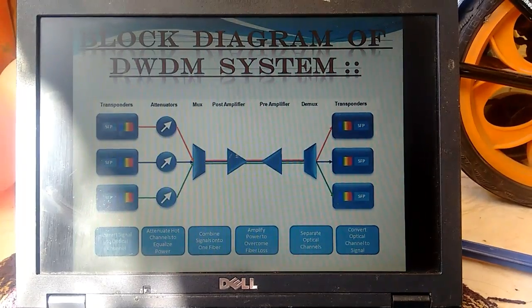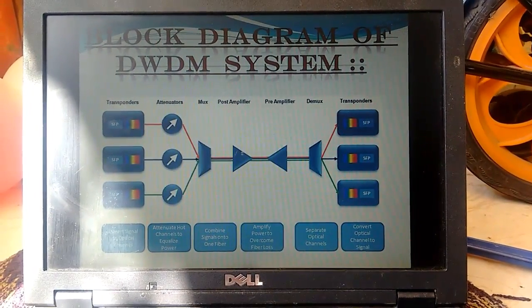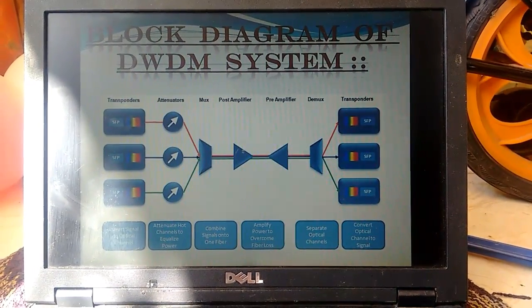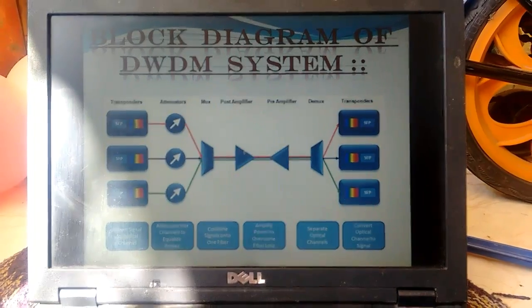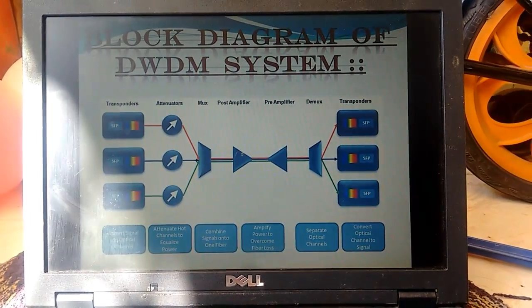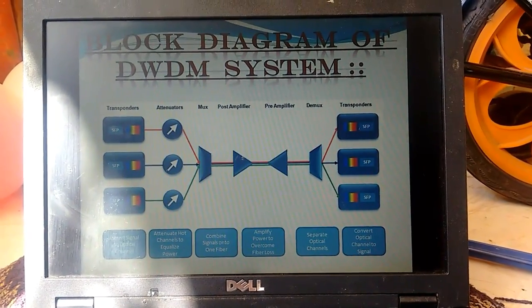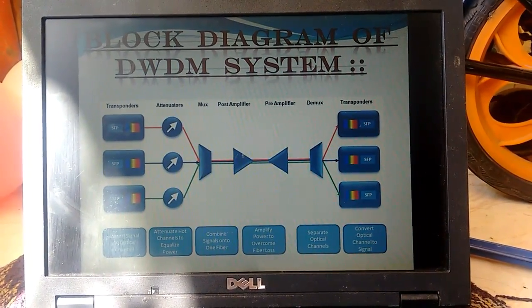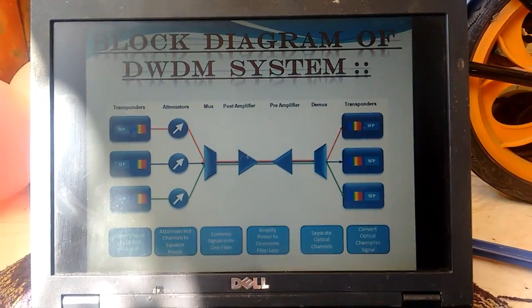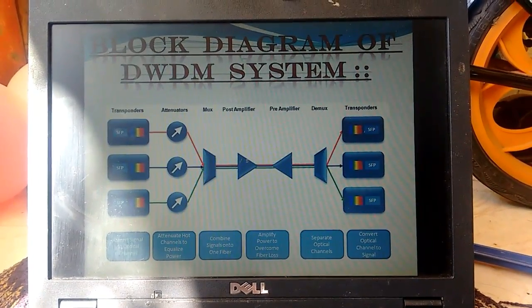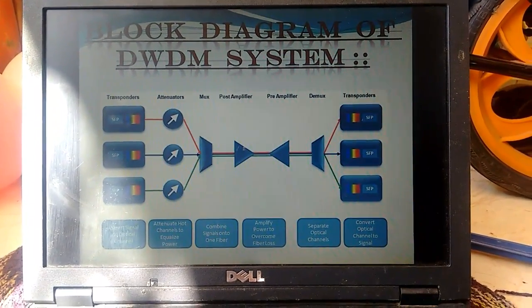Here is the internal block diagram of WDM, where we use SFPs — optical modules — which are used at both the transponder and receiving end, along with post-amplifiers, pre-amplifiers, and different types of elements.